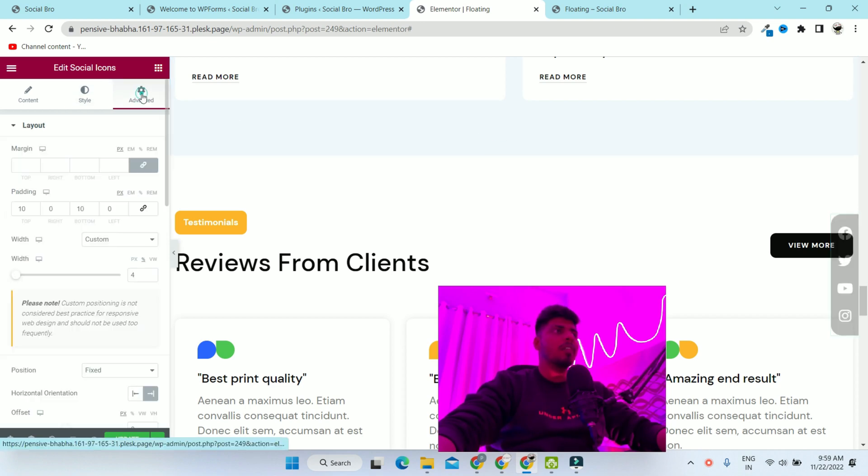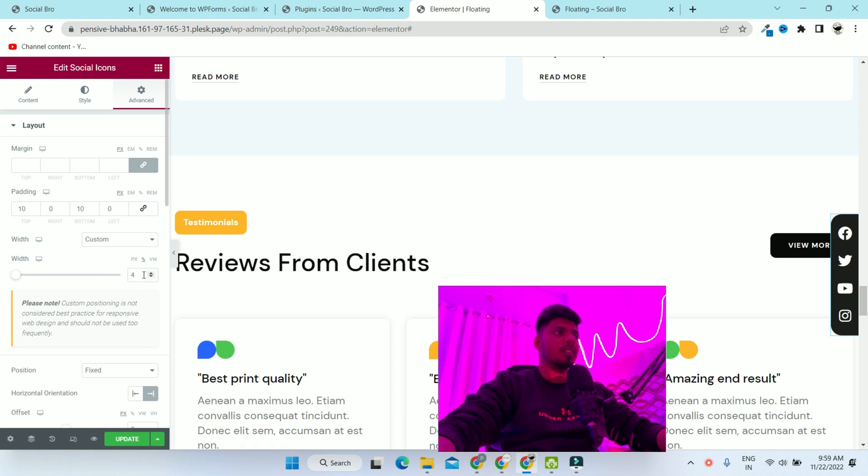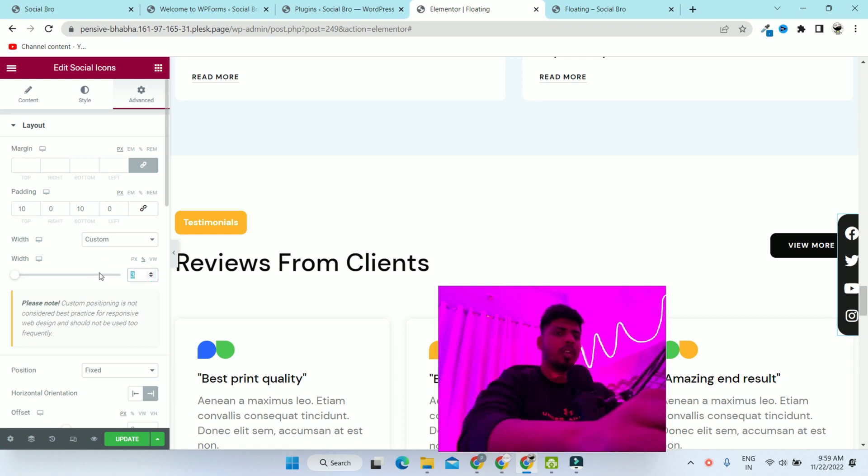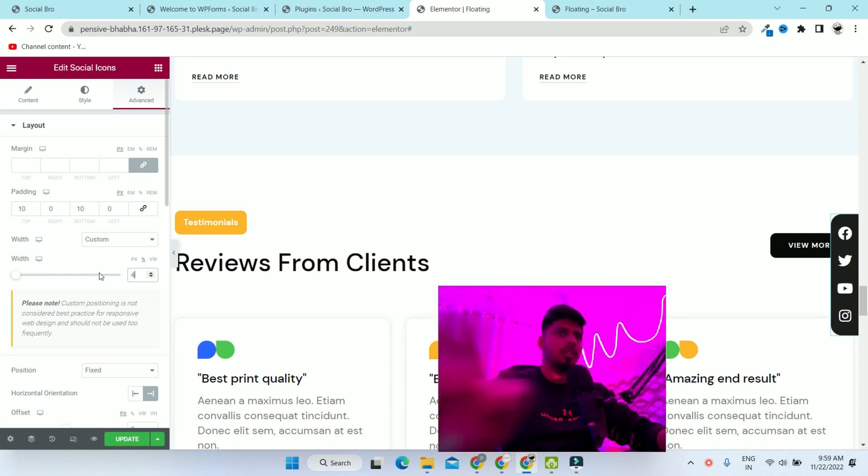Now you can play with the settings - give it less width if you want, or more according to your need.